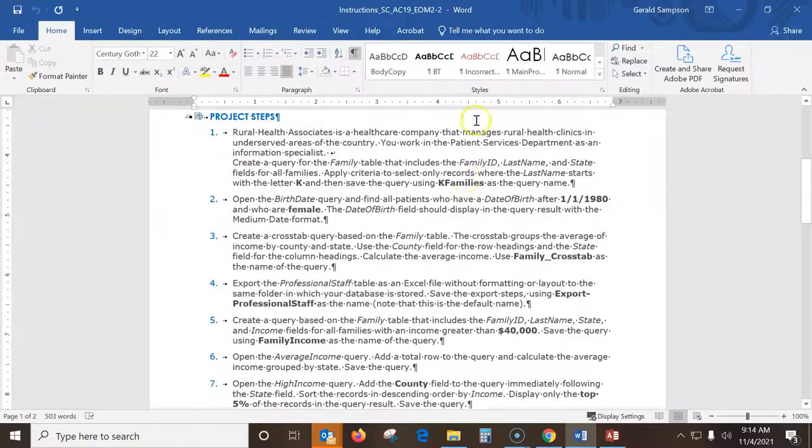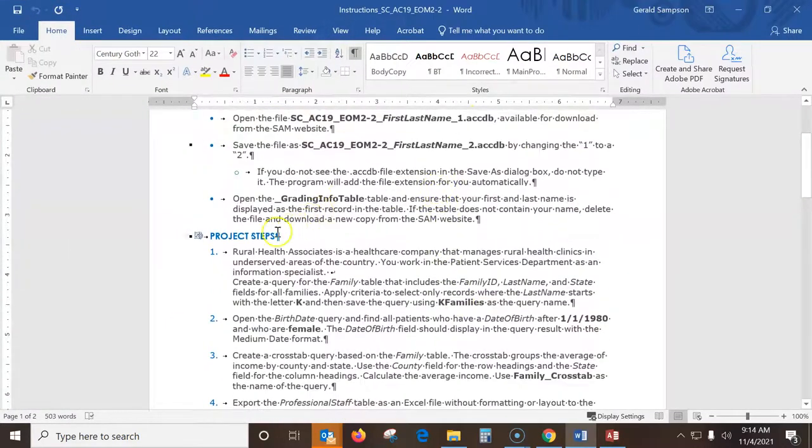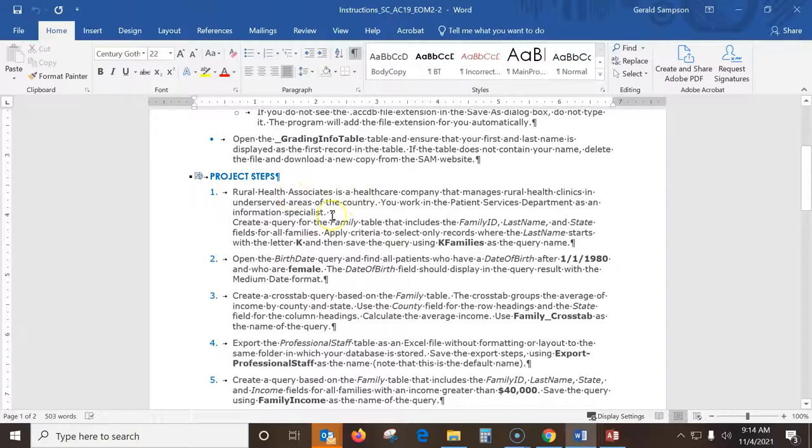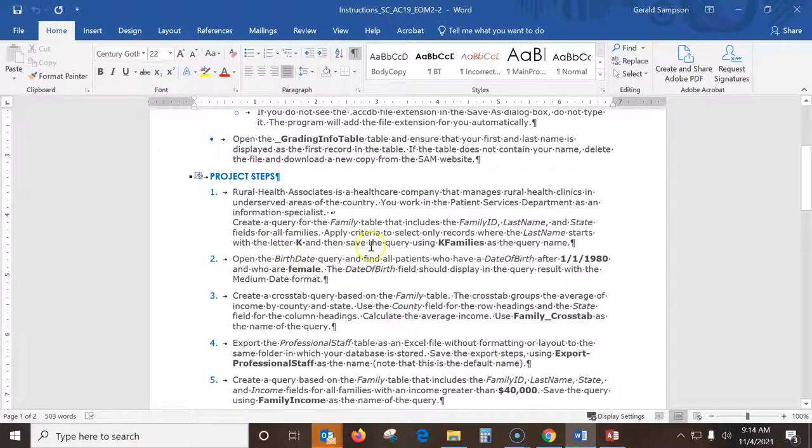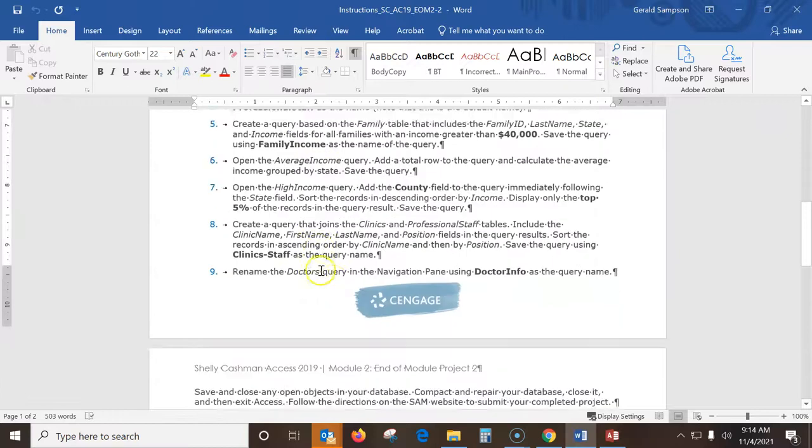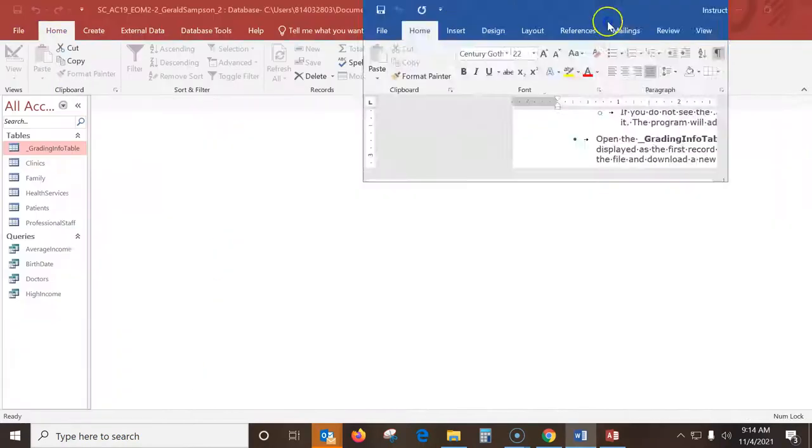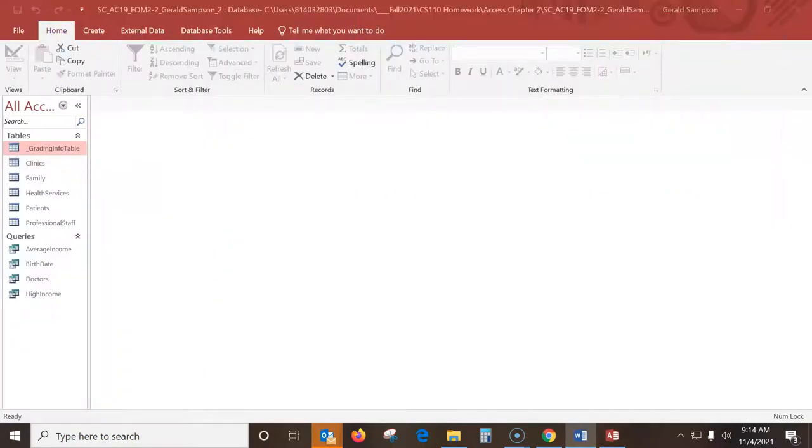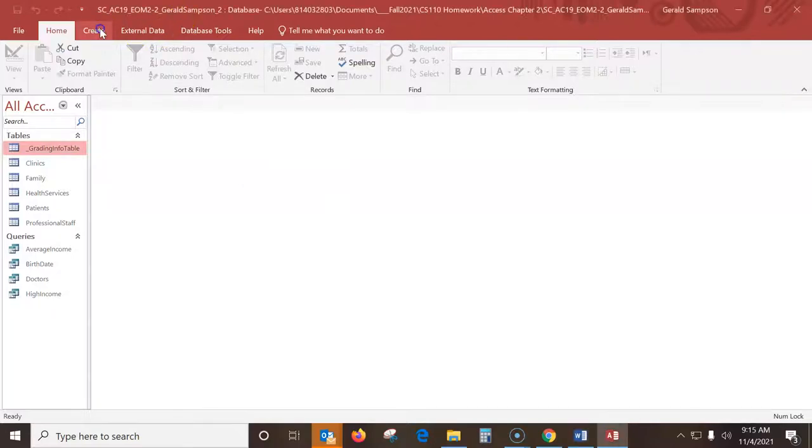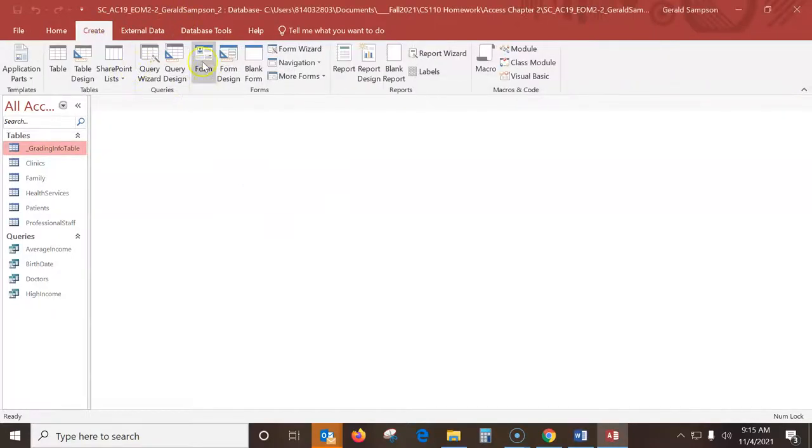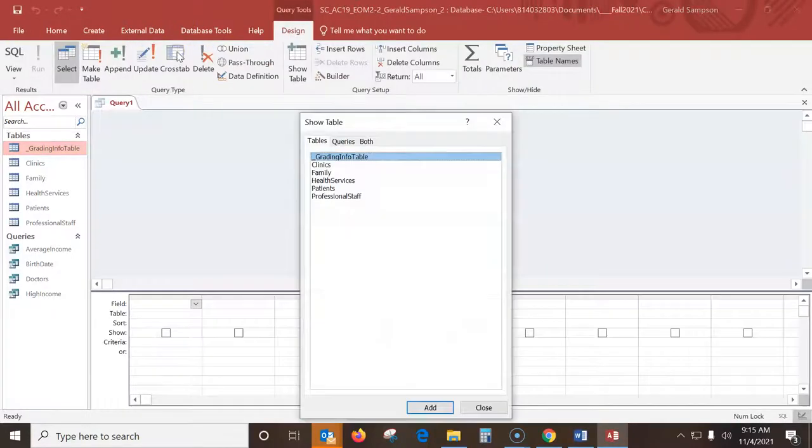So as we go in here and start this, we're a rural health associate. The first thing we're going to do is build a query and look for all the letters K in last name. There's only like nine steps but they're quite a bit of work. The first one, when we open to create a query, we always use query design.